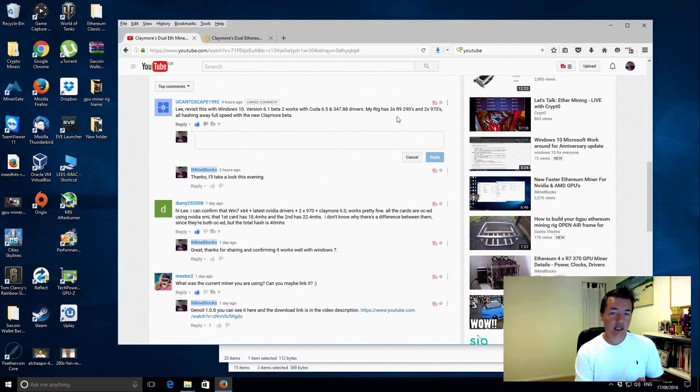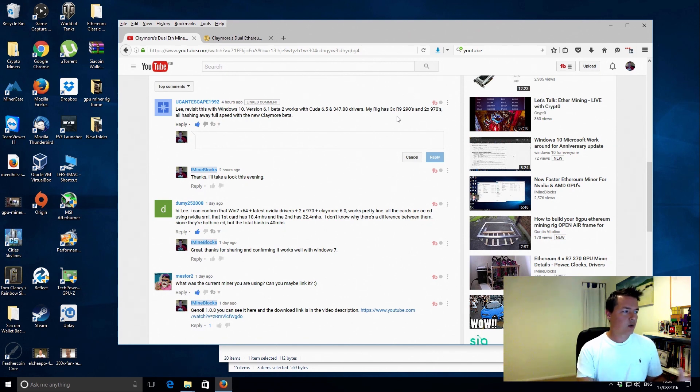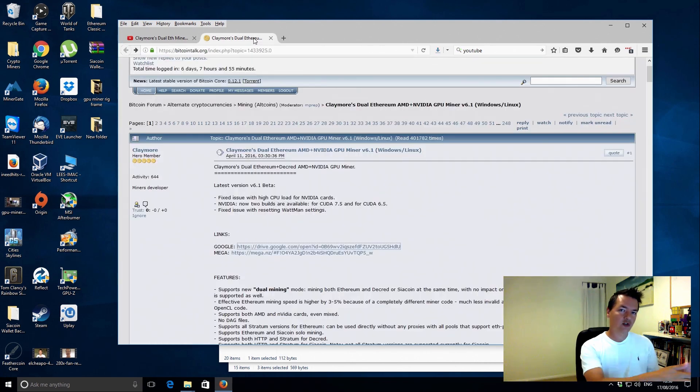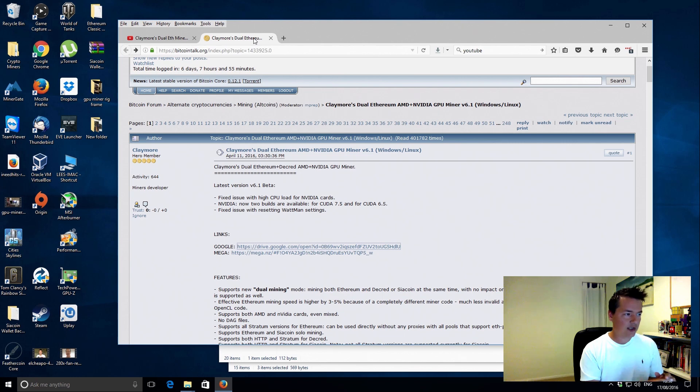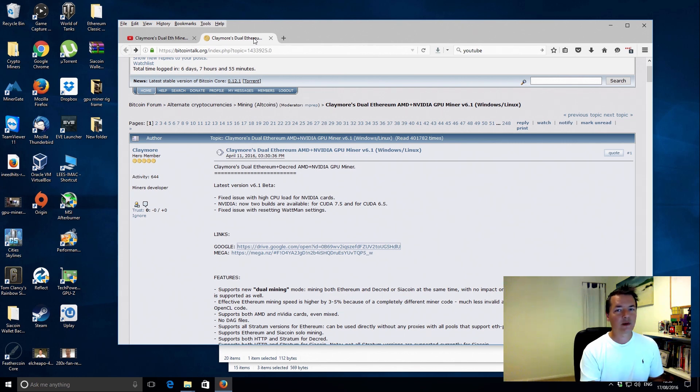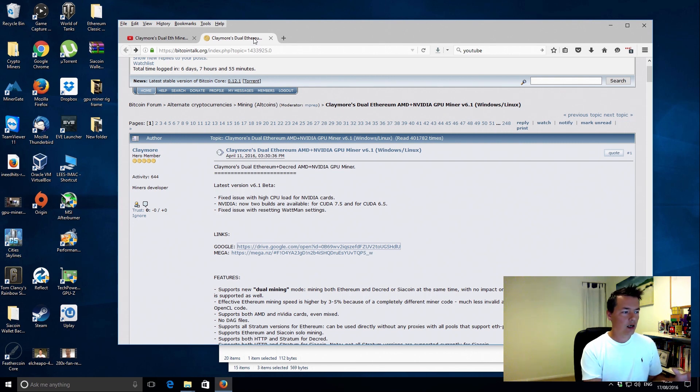So I thought I'd go and take another look at it and get it up and running. So what I'm gonna do is jump over to this screen now and I'll just sort of take you through the actual process of getting set up with this Claymore dual miner.